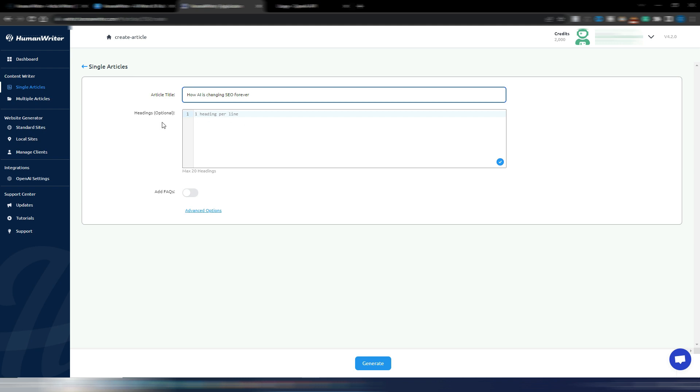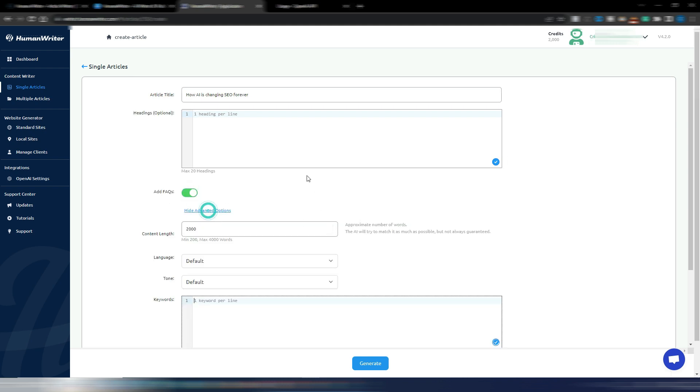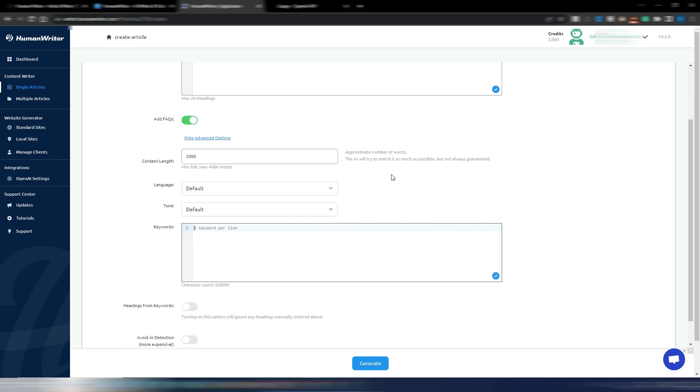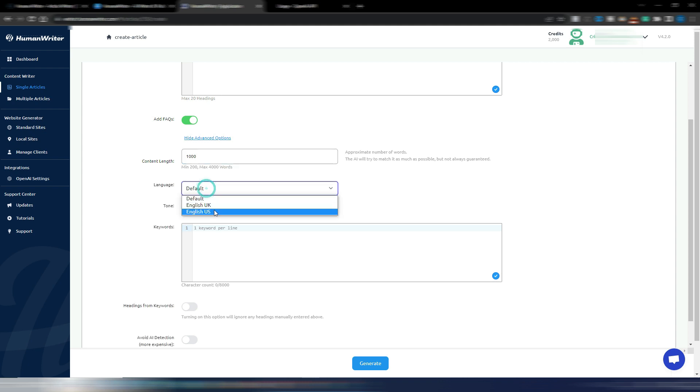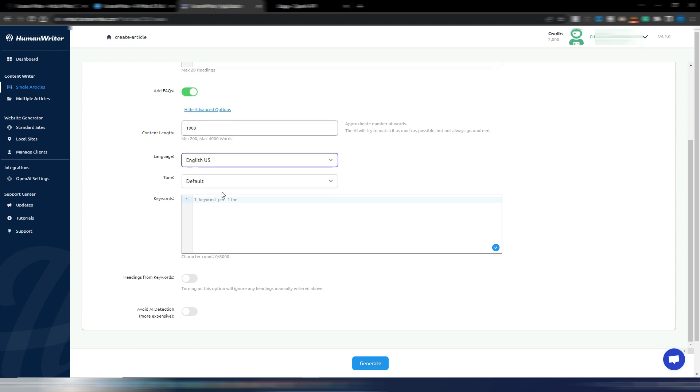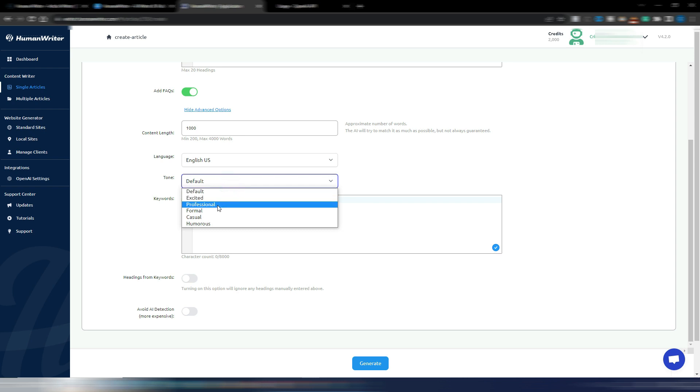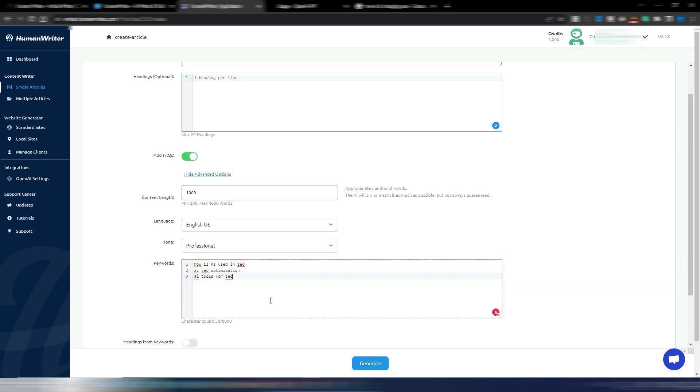Now I will also add FAQ in this case. Let's click on advanced options. I will go for only 1,000 words just to try it. The language is English US. The tone of voice is, let's say, professional.